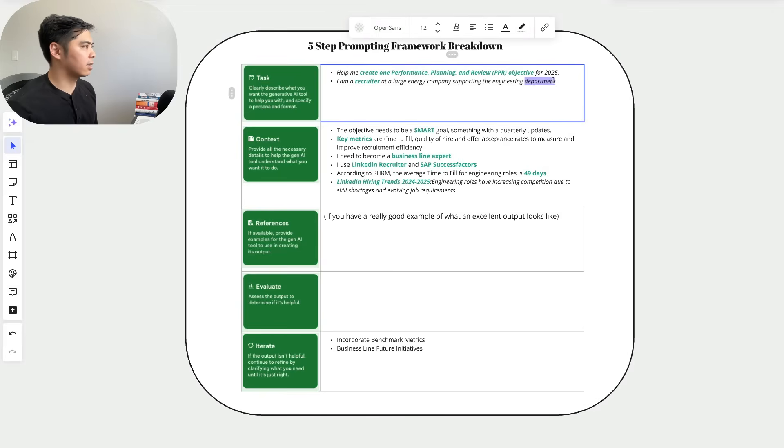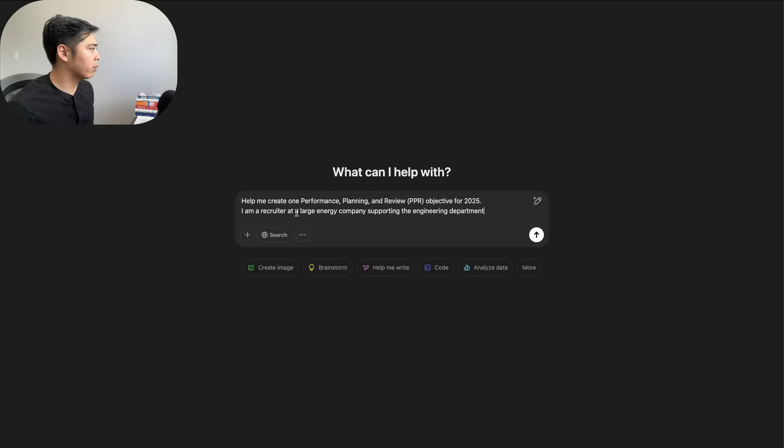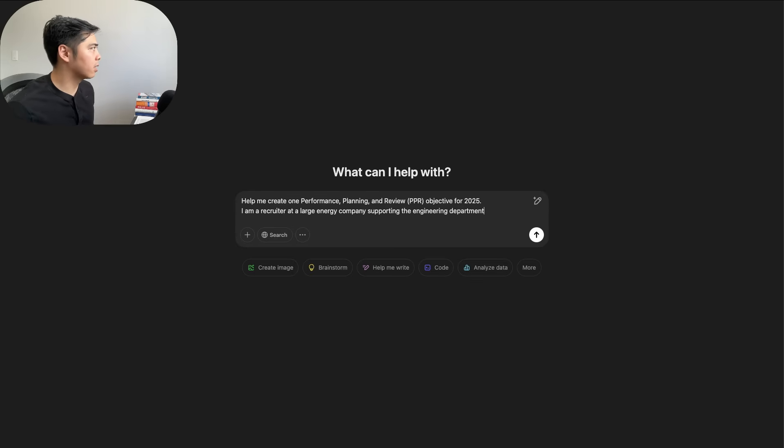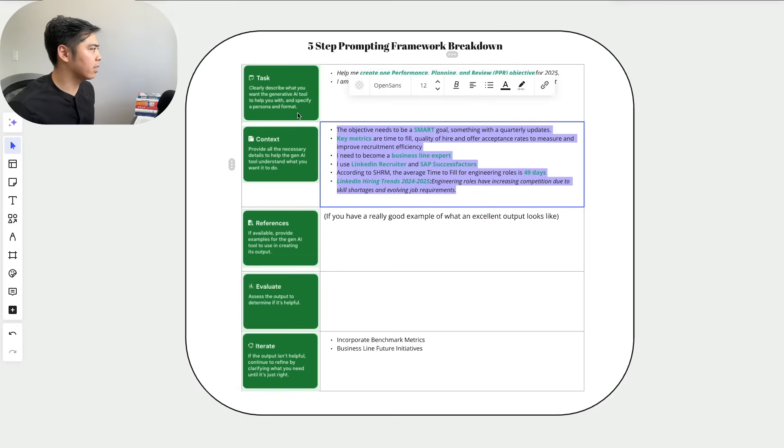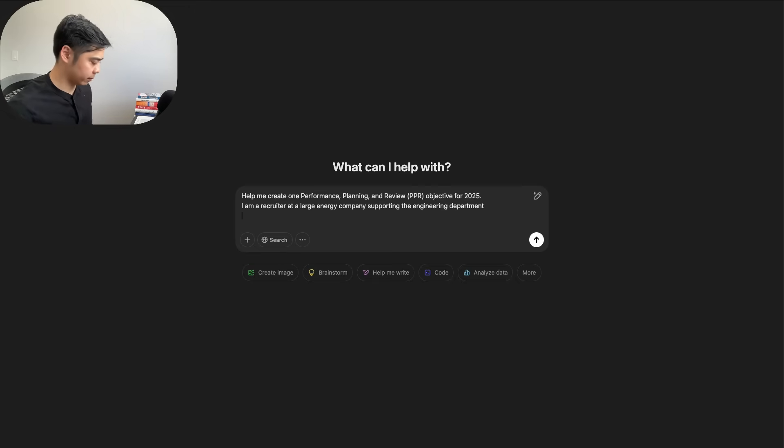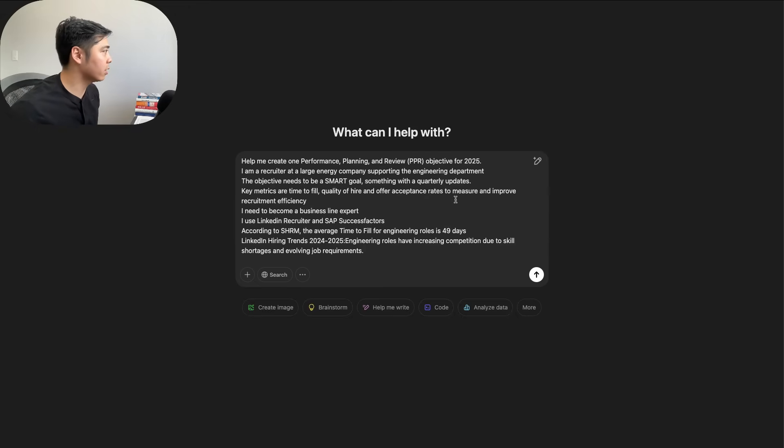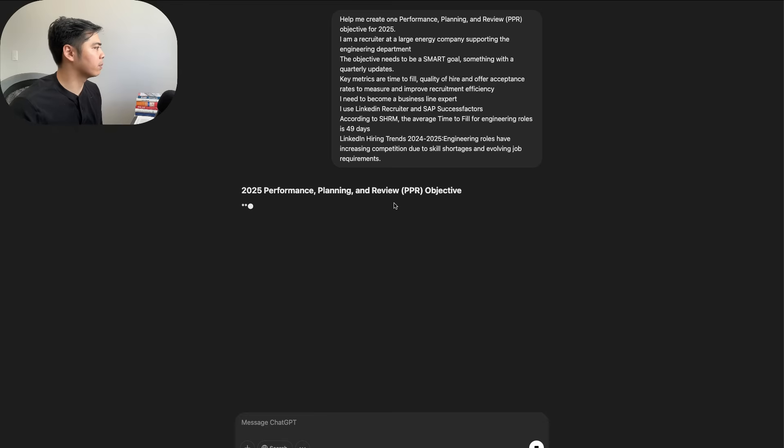So control copy, paste in here, and paste in here. Okay, help me create one performance goal, and let's see what the output is.